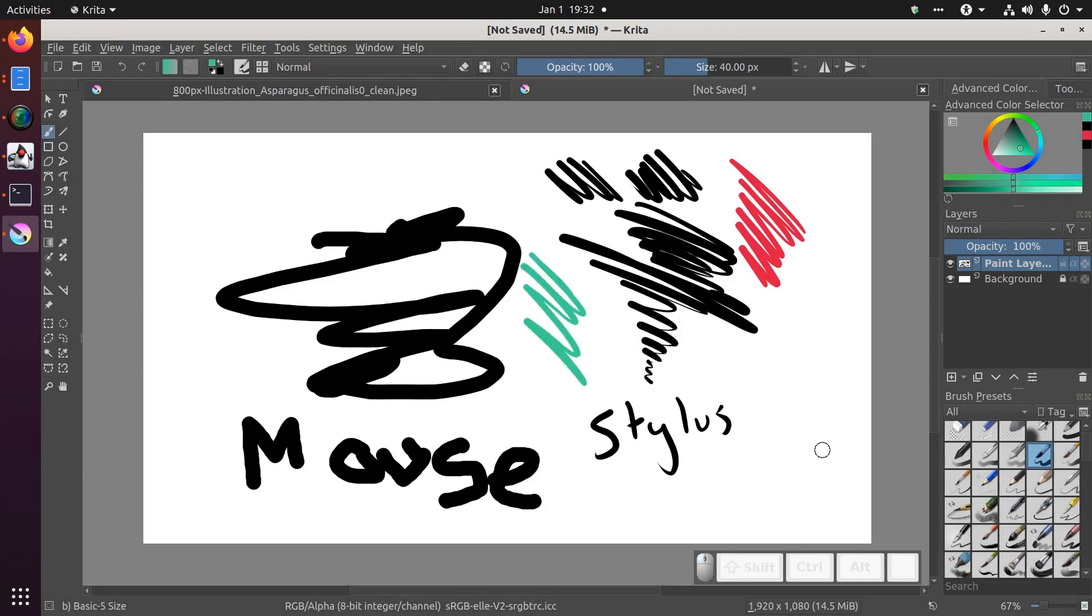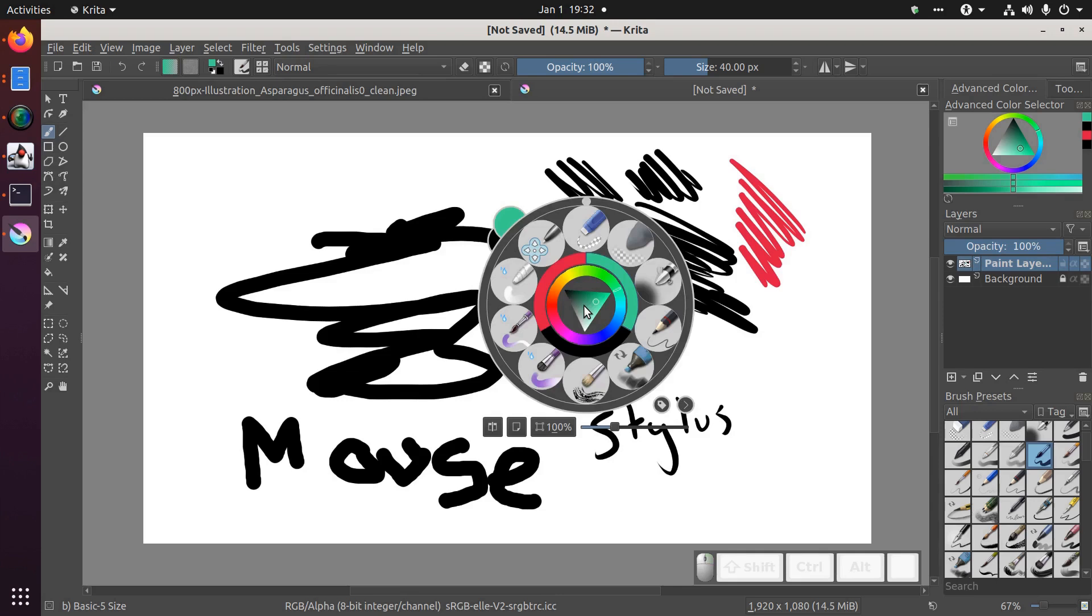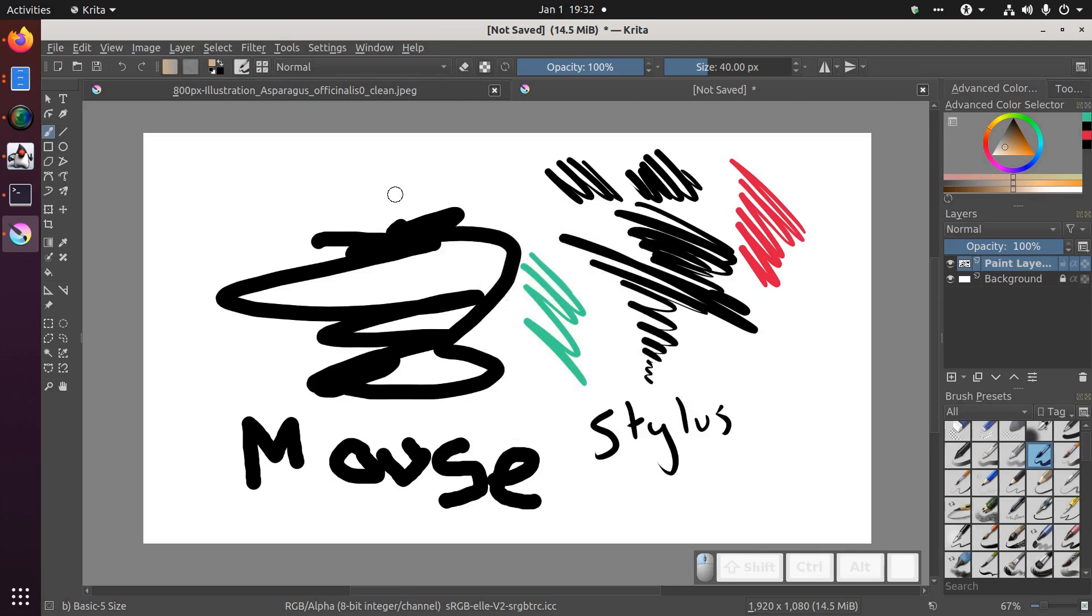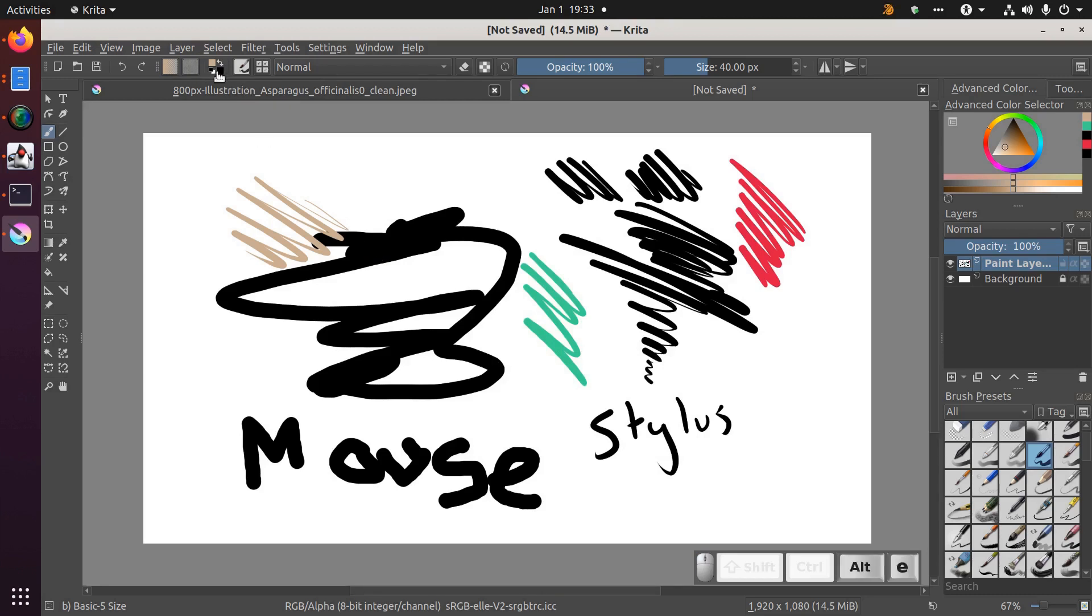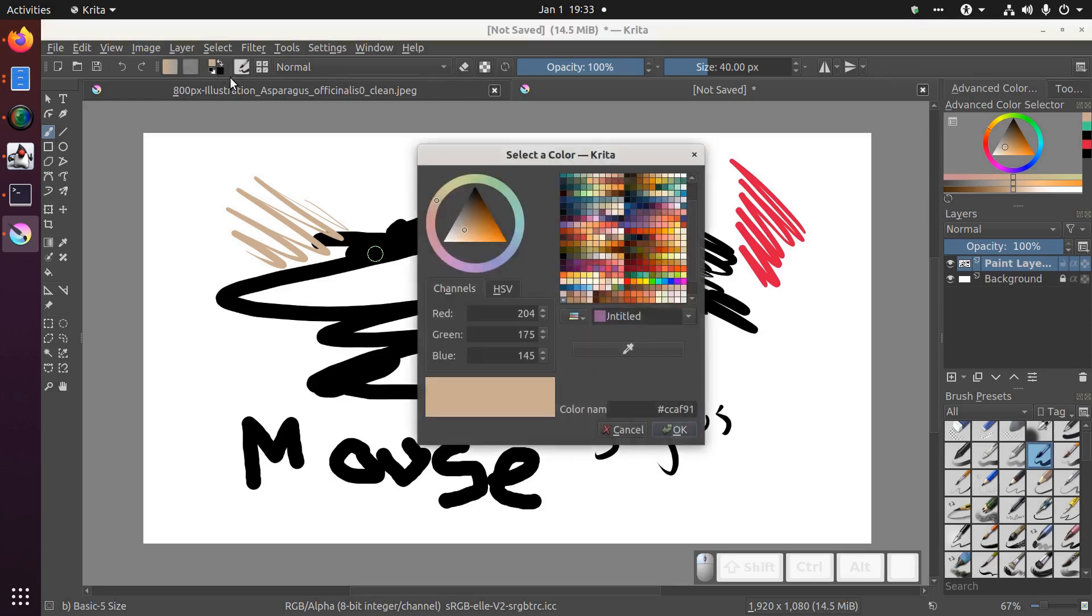Another faster way of changing colors is using your pen's button. For me, the top button on my pen pops up this color selector. You can then use the same color selector widget to change colors or you can right click on a mouse. Finally, you can change colors by clicking on the foreground color in the toolbar at the top.